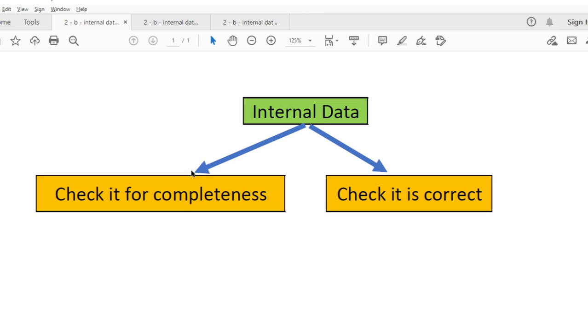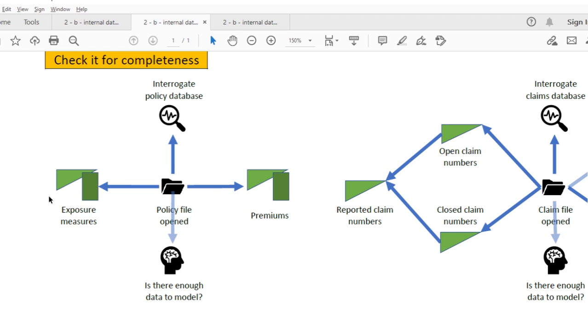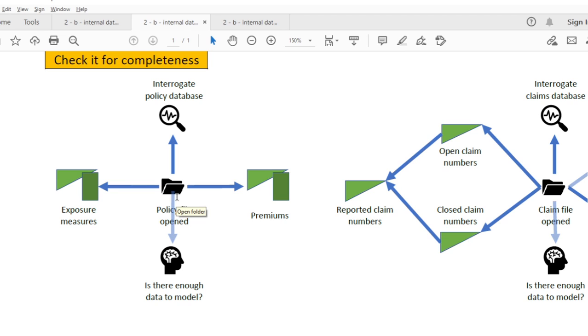So let's start by discussing the steps you need to take around data completeness. Remembering back to the policy lifecycle, we know there's going to be two key sources of internal data for us to consider when applying the chain ladder method. This is the policy database, which is created from all the policy files we've written, and the claims database, which is created from all the claims we've received. Naturally speaking, the policy database is going to contain two key sets of information for your model: premiums and exposure. This information is going to come in two forms, triangles and vectors.